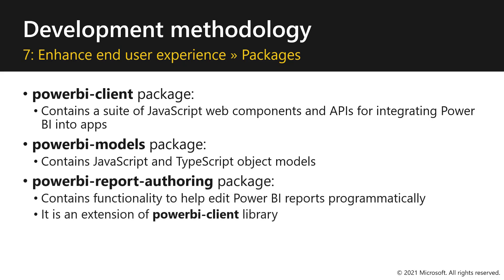Then we have the Power BI report authoring package. This package contains functionality that helps you edit and create visuals on the fly. And this is an extension of the Power BI client library.